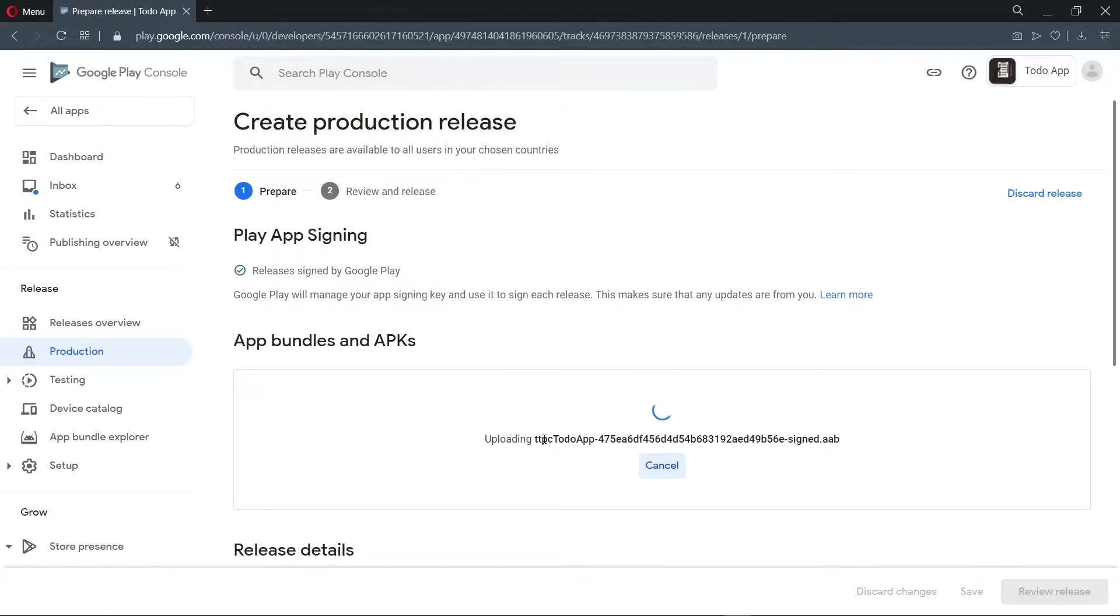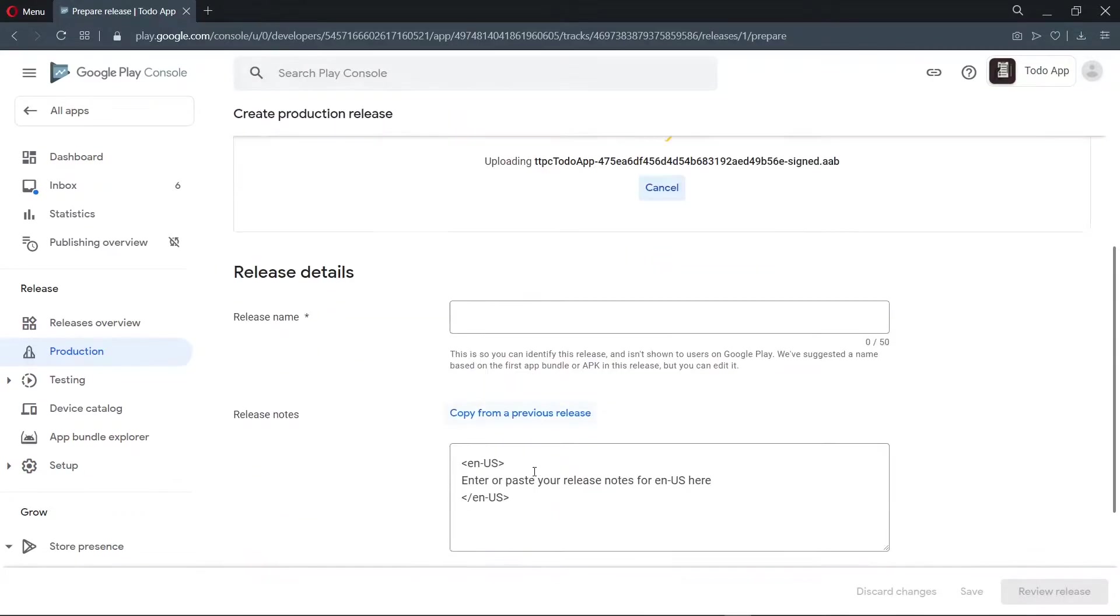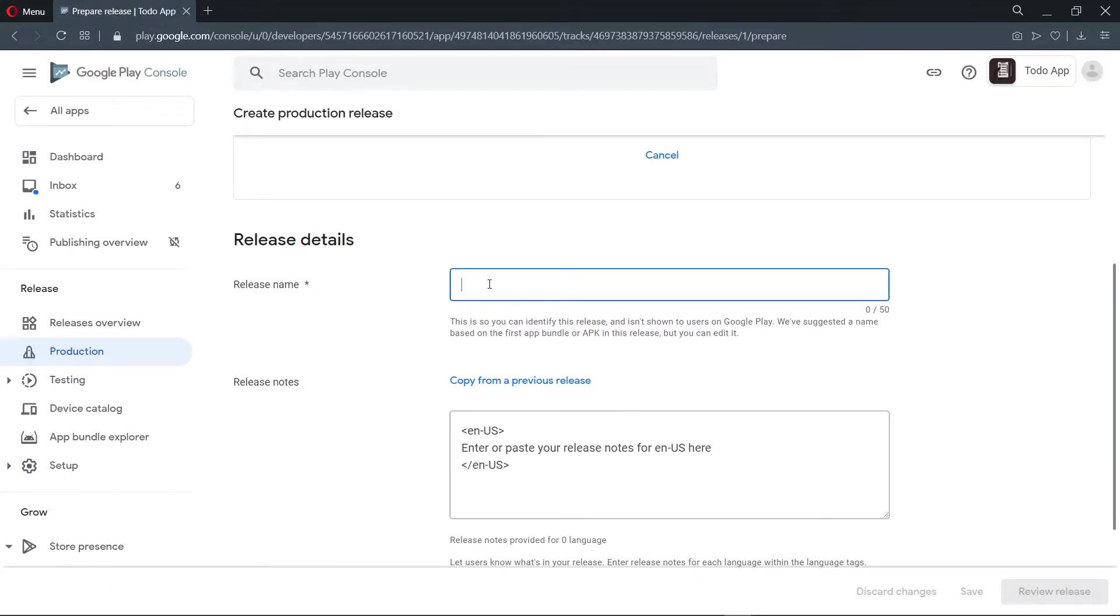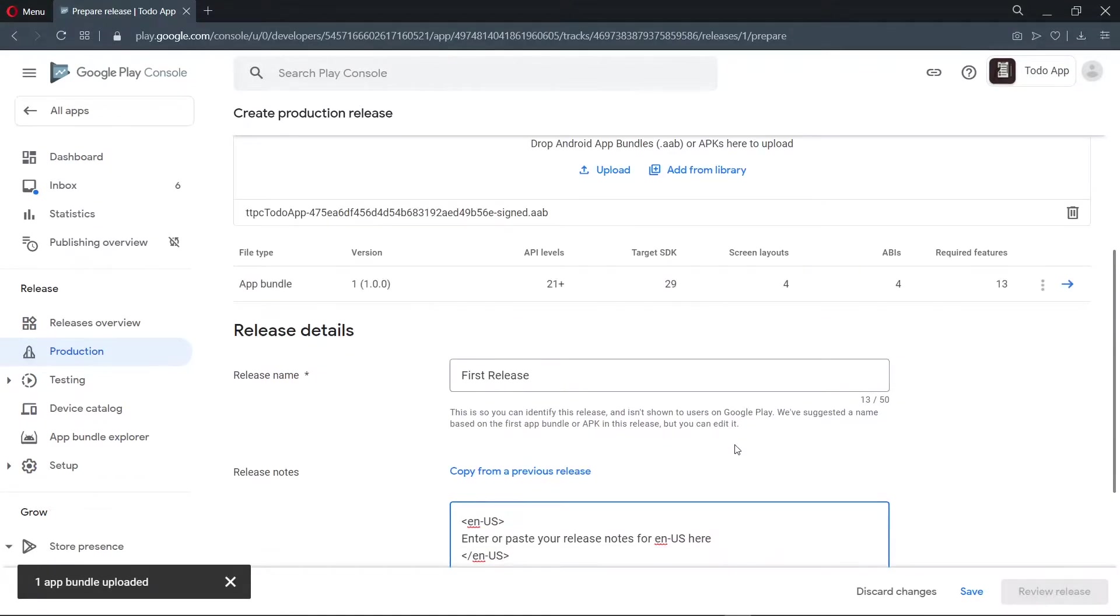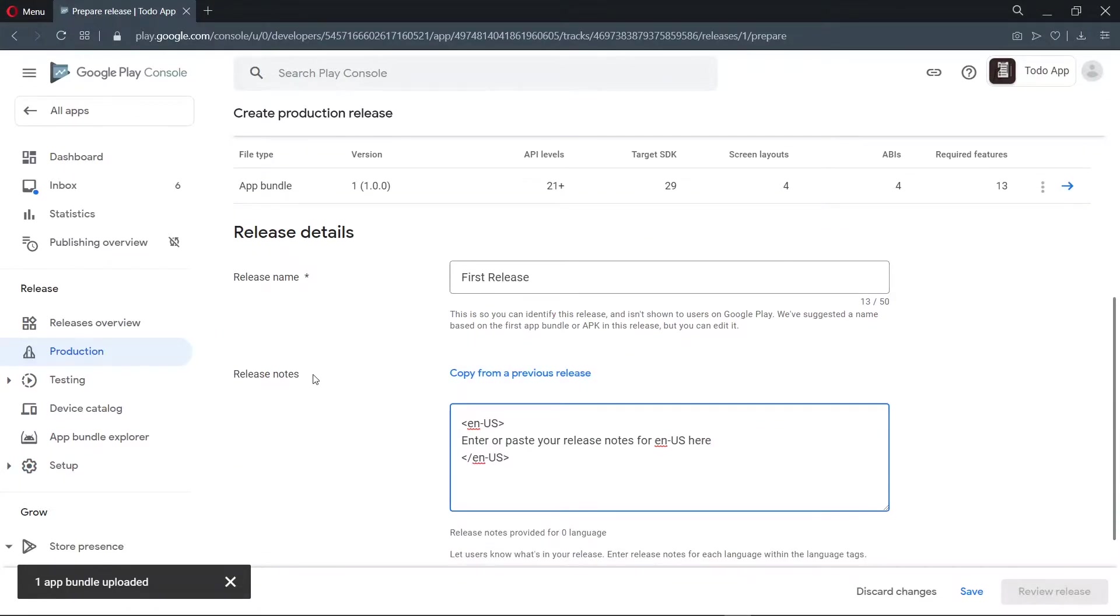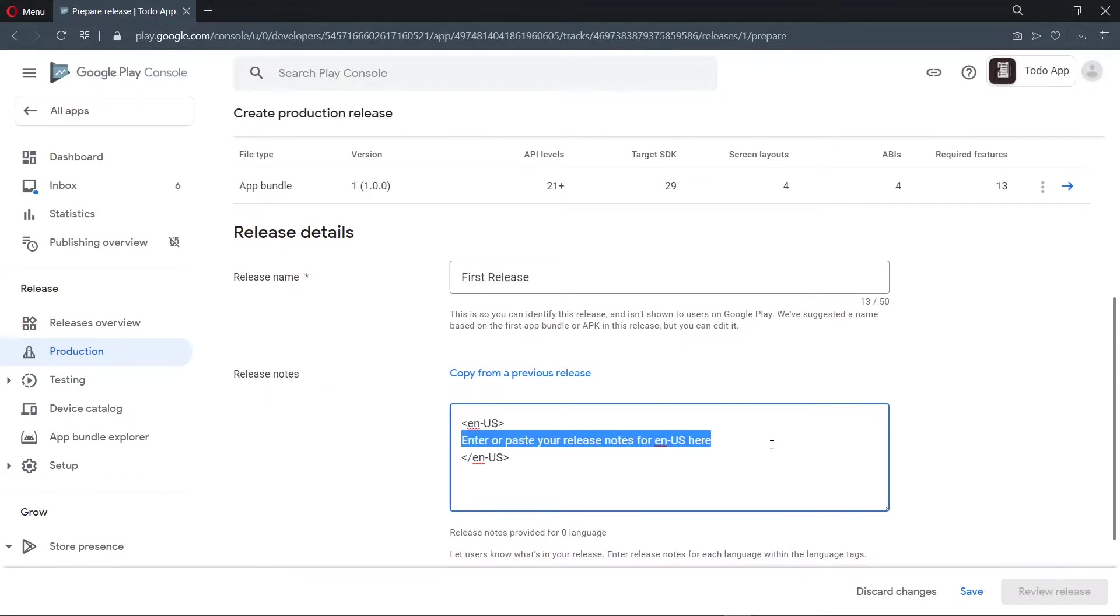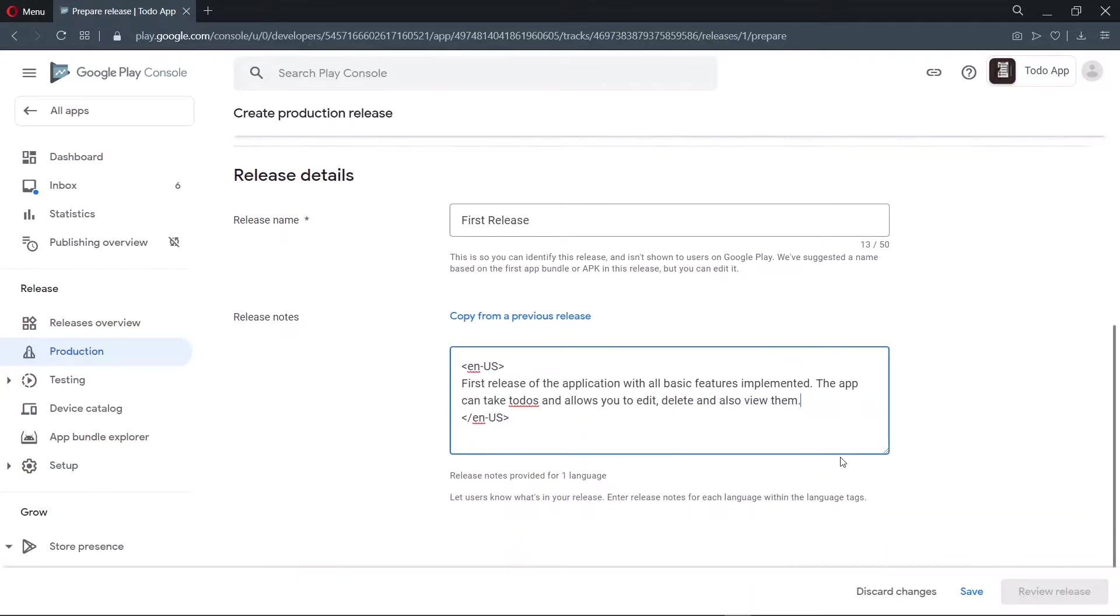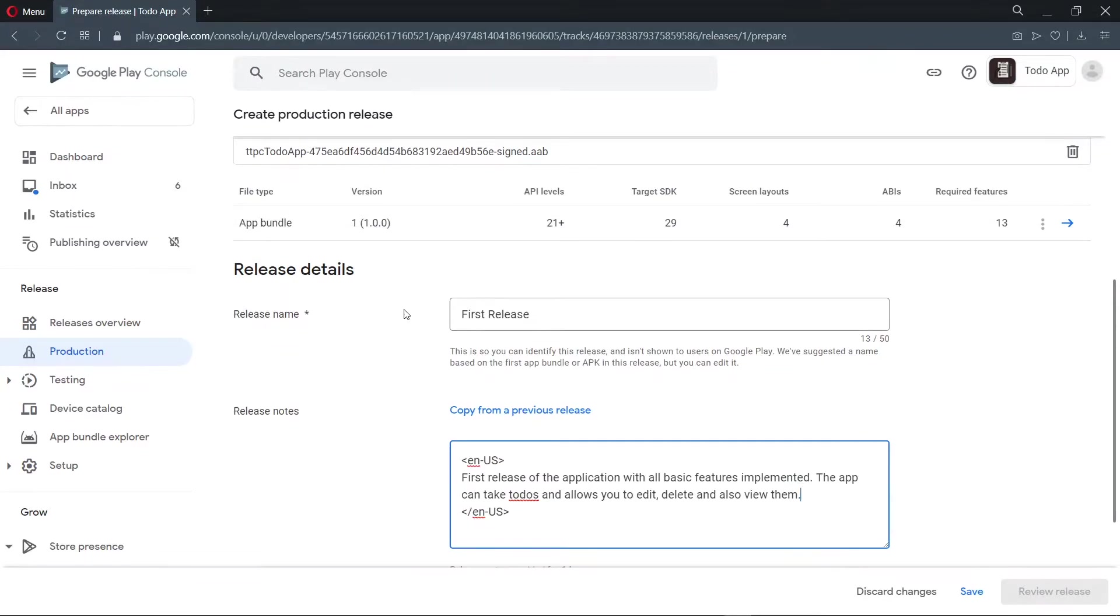Now while our app is uploading, we can go ahead to fill the other details. Now we need to give our release a name. This is just a name to describe this particular version of our application. And as it says here, it should not be shown to our users. So I can just say first release. And in the release note, I can go ahead to add a summary of what has changed. As you can see here, it is optional too. So I'll just put this here for the release note. Now as you can see, the upload of our app bundle is complete. And we can go ahead to save.